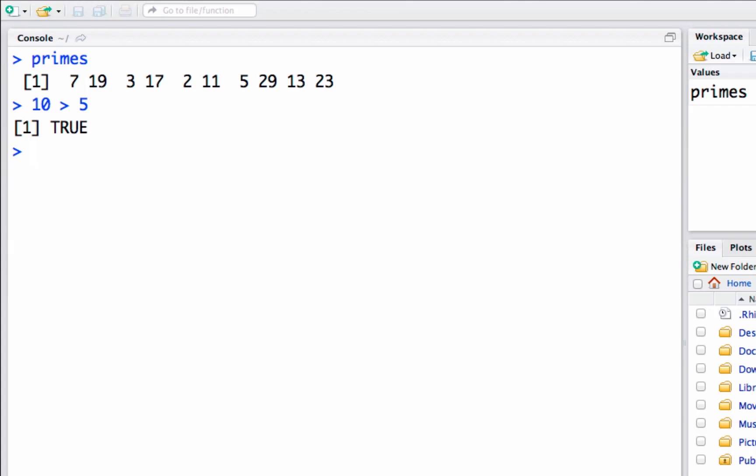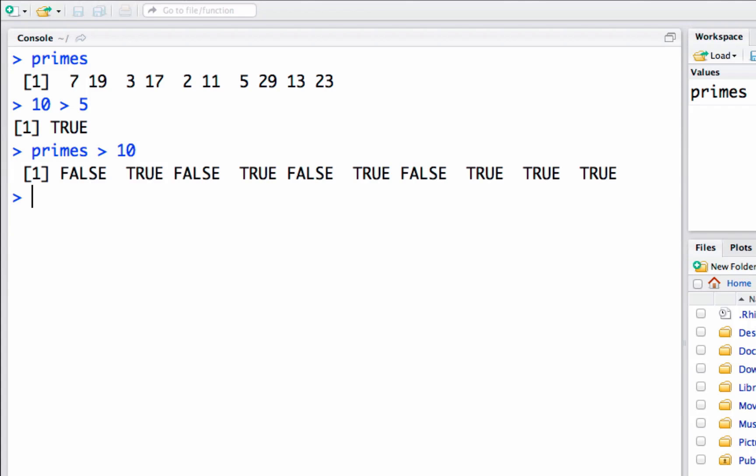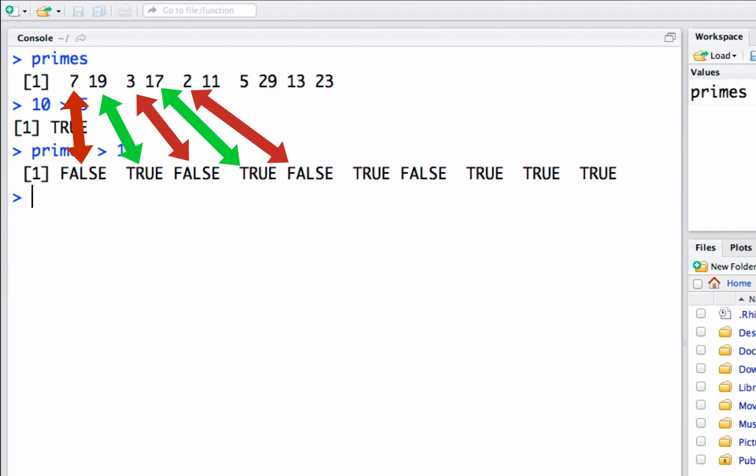We could say primes greater than ten and it gives us a vector of true and false. Here we go, seven is not greater than ten so it's false, nineteen is greater than ten so it's true, three is not greater than ten so it's false. You can see we've got a vector where if we ask is this number greater than ten, the answers line up to the questions in the original vector.